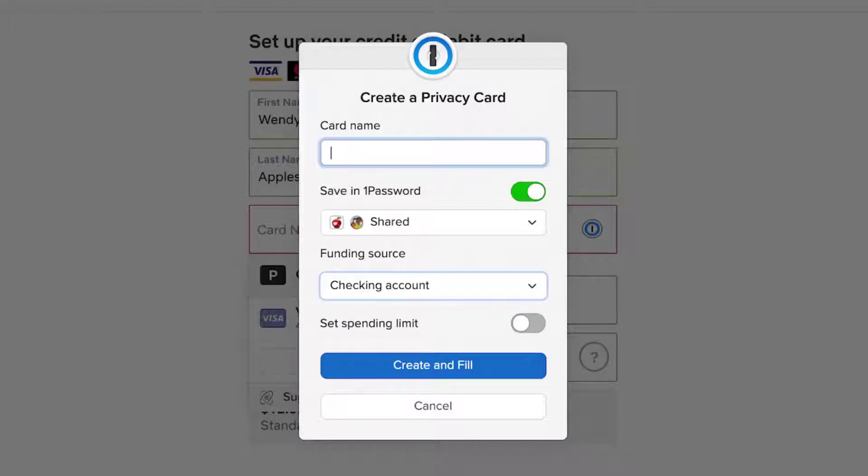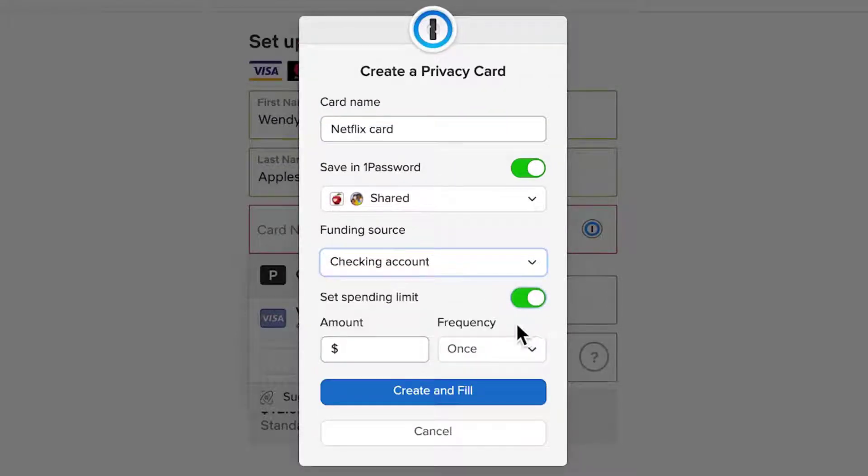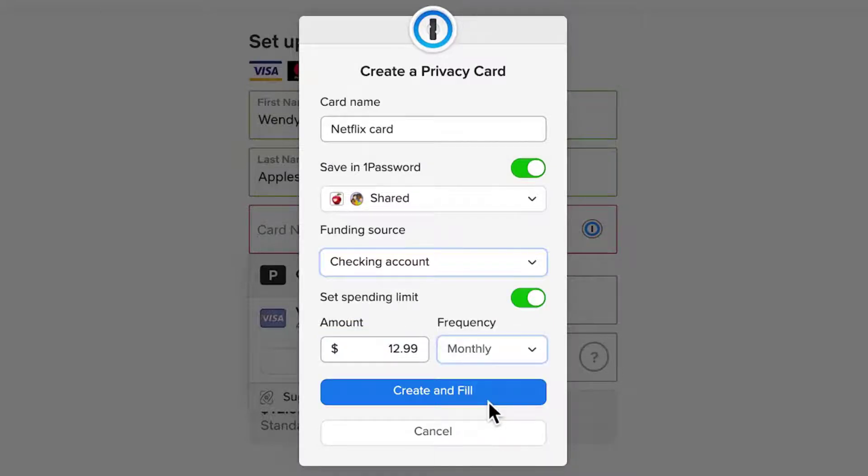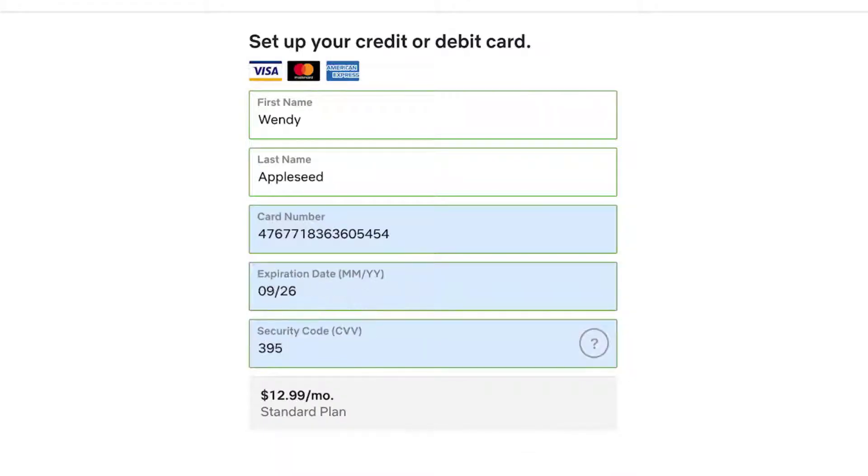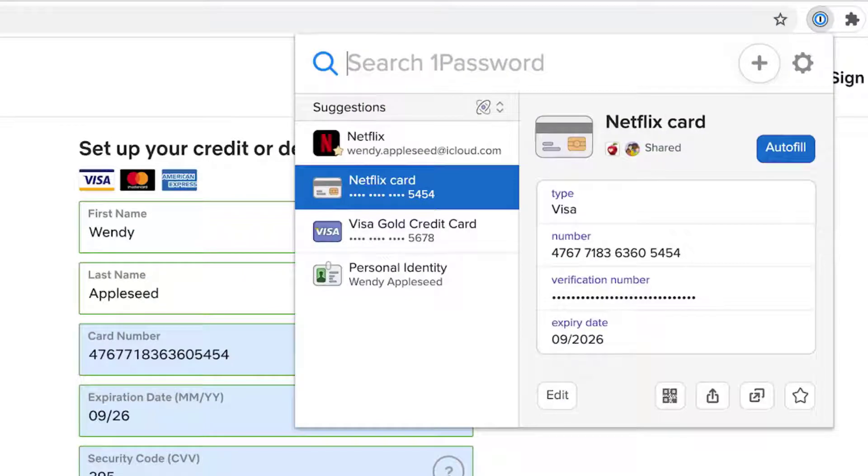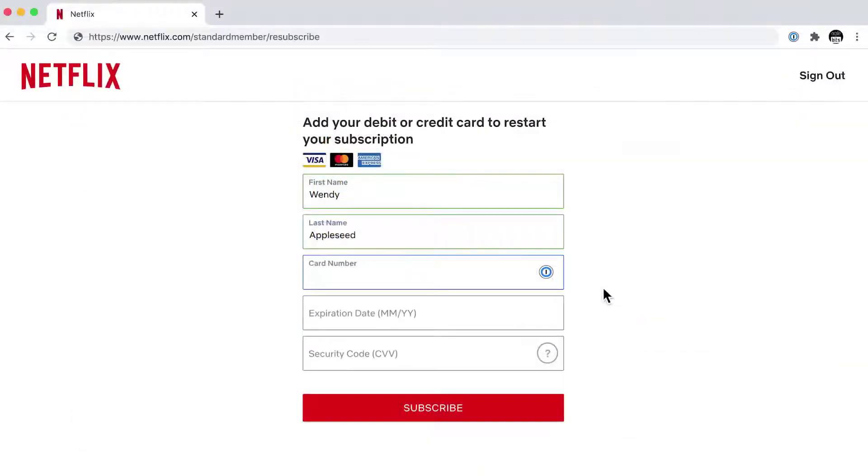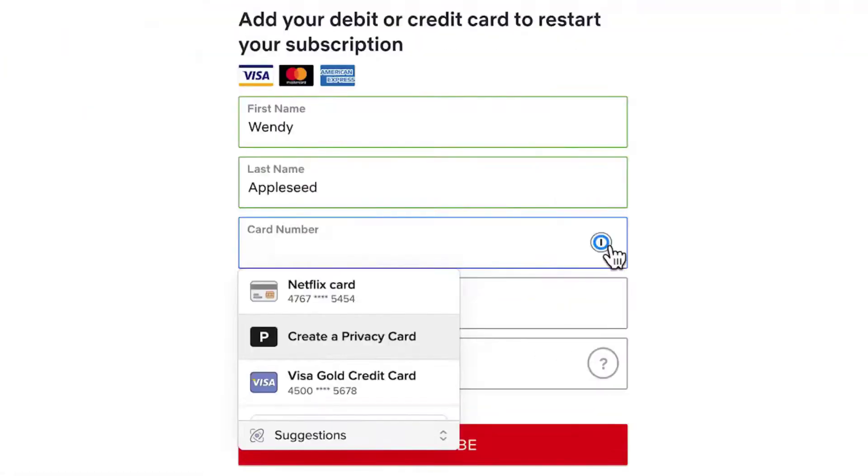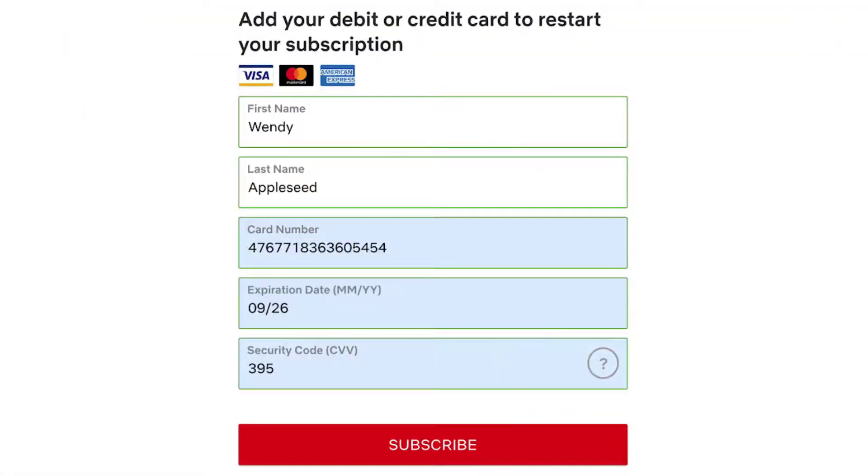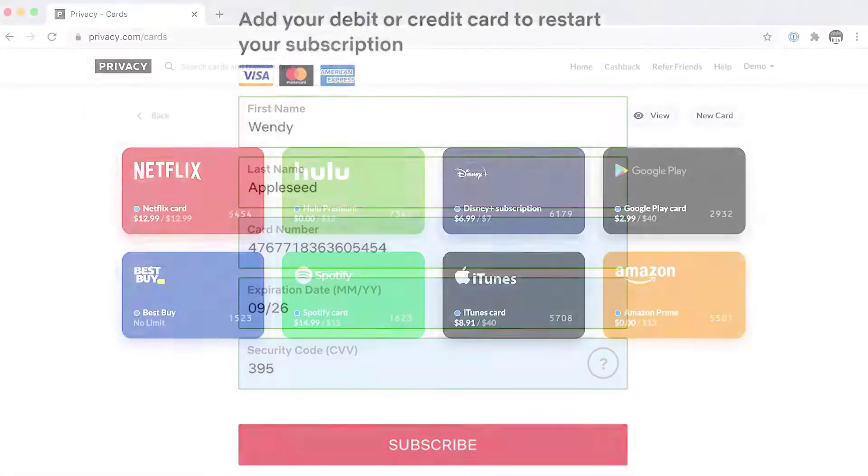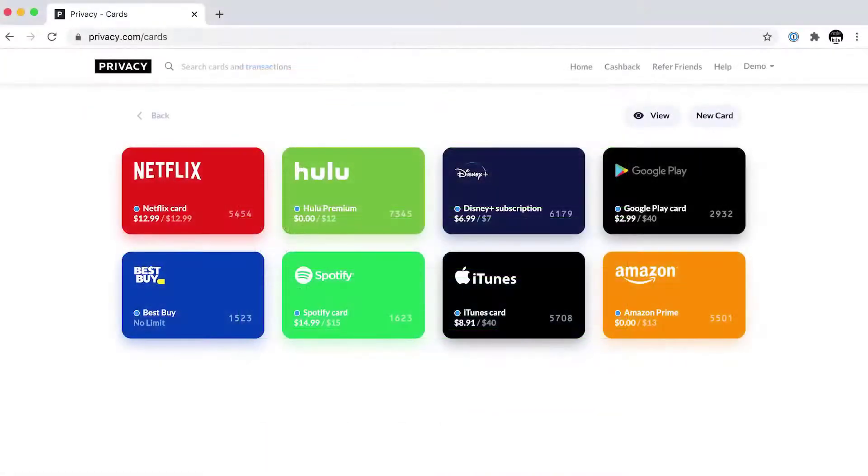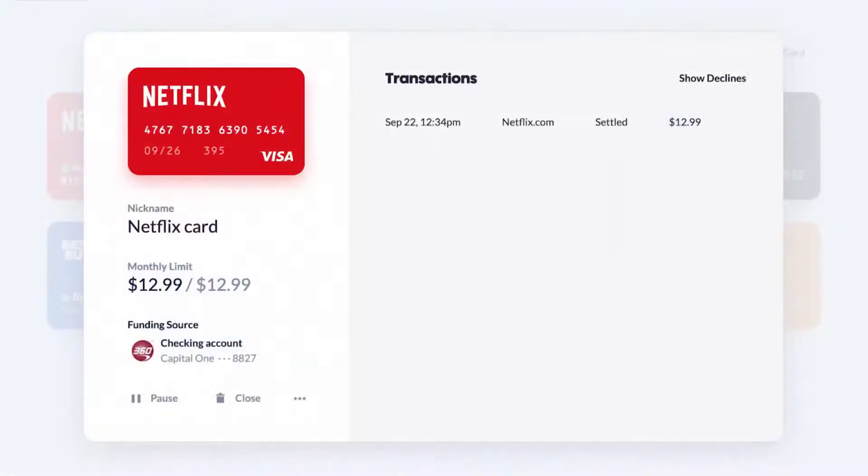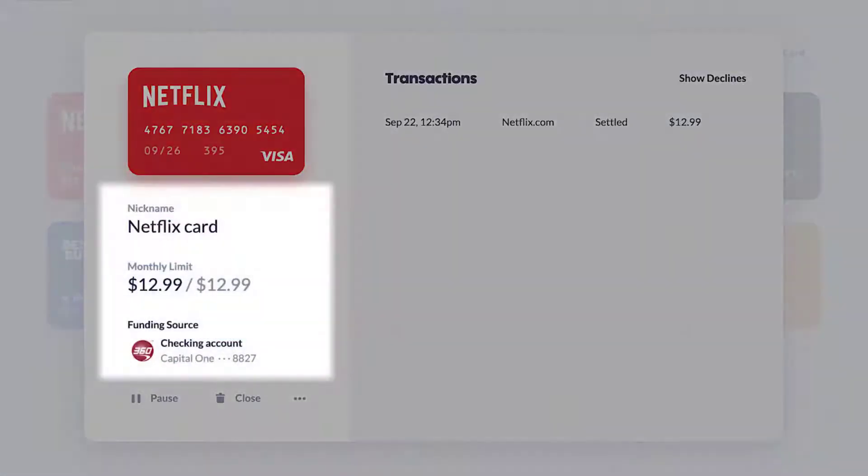However, what makes 1Password one of the most secure online vaults out there is not end-to-end encryption, but the secret key it generates for every new sign-up. A secret key is a 32-plus-digit alphanumeric key that you need to enter along with the master password whenever you sign in to your account. You can top it off with two-factor authentication and your vault will become nearly impossible for anyone to break into.